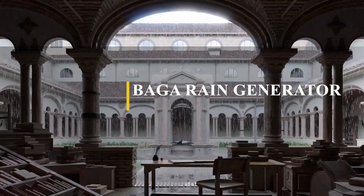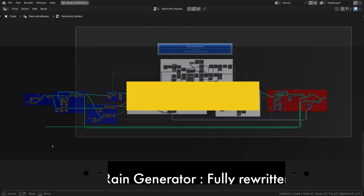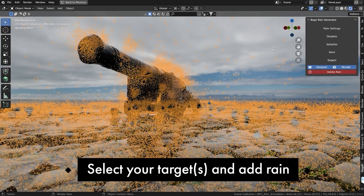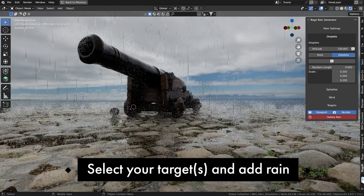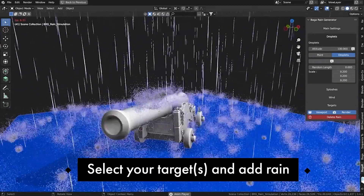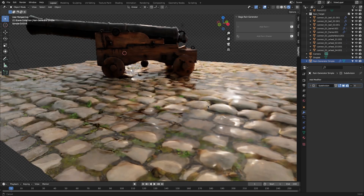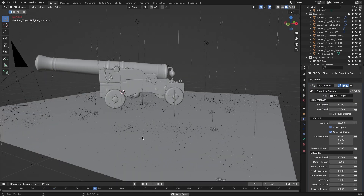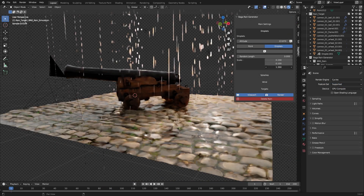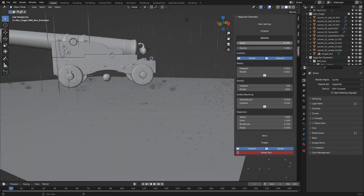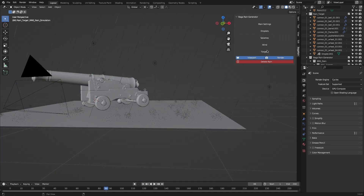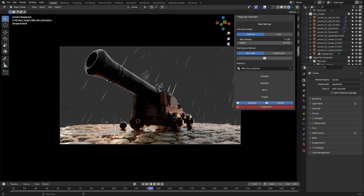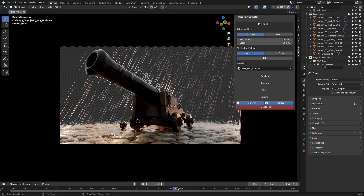Rain is probably the first thing that comes to mind, especially when talking about weather. This generator called Baga Rain utilizes geometry nodes to create realistic and detailed rain effects for your scenes. Using this tool, you can generate rain showers in a short period of time, as well as easily overlaying rain shaders on any material. You have plenty of control over adjustable settings such as density, rainfall height, splashes, speed, wind effects, collisions, and looping animations. You can also target specific areas and watch as rain cascades into your scene, enhancing surfaces exposed to rain and making them look more believable.